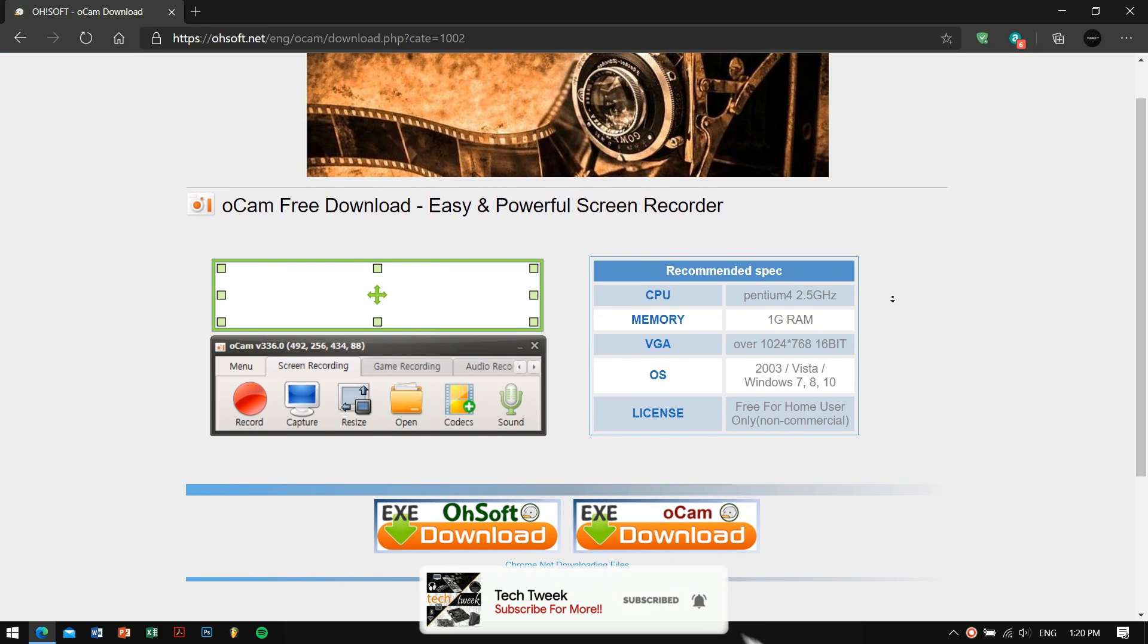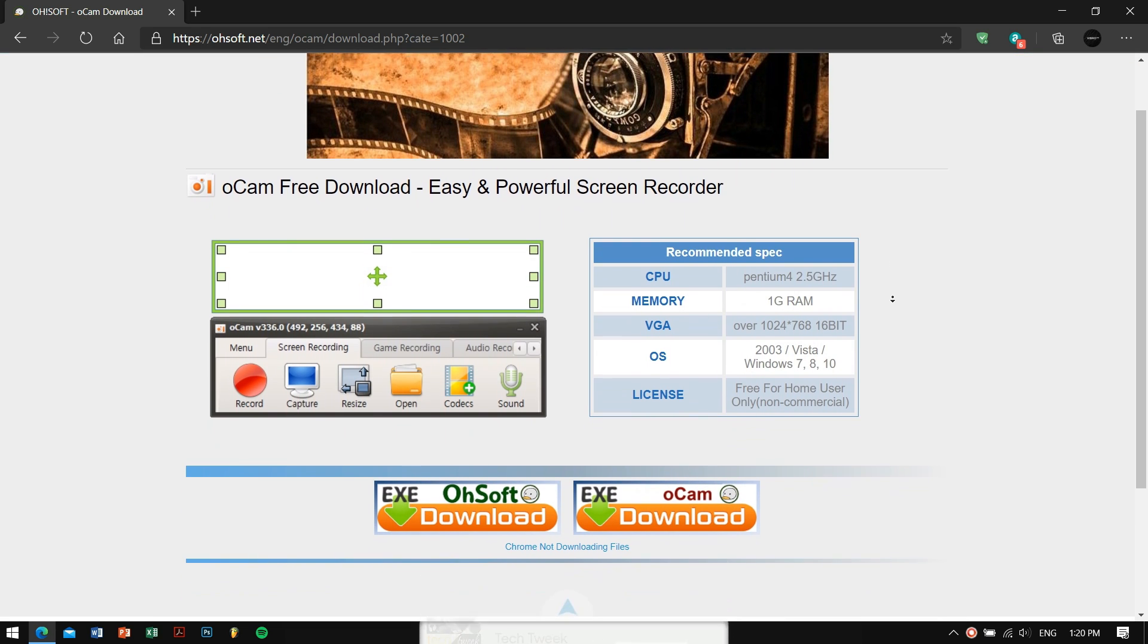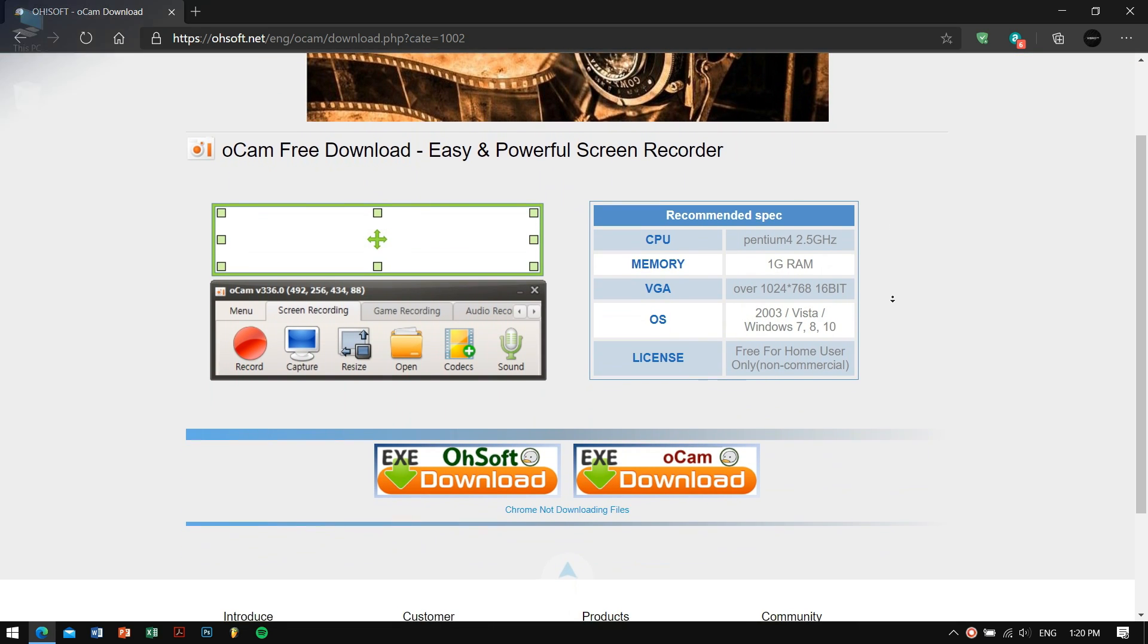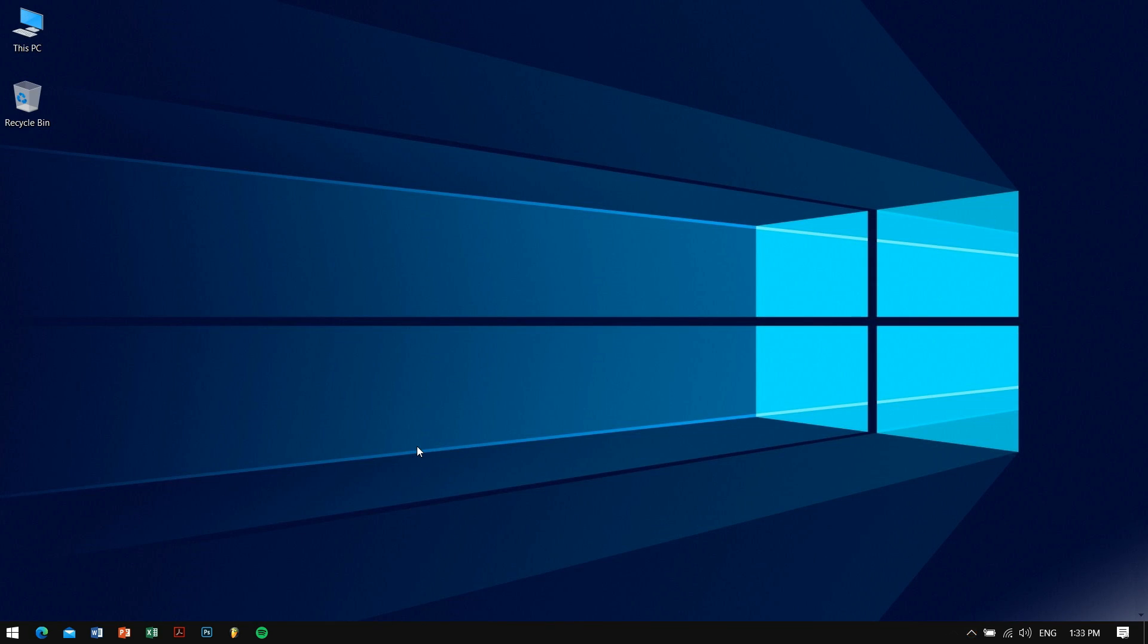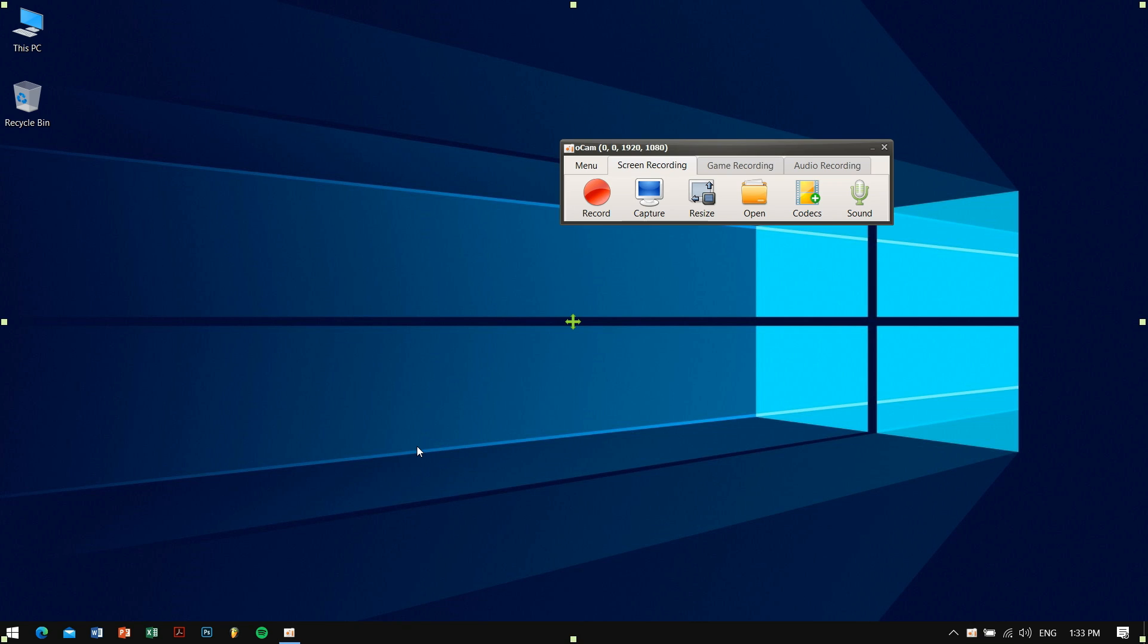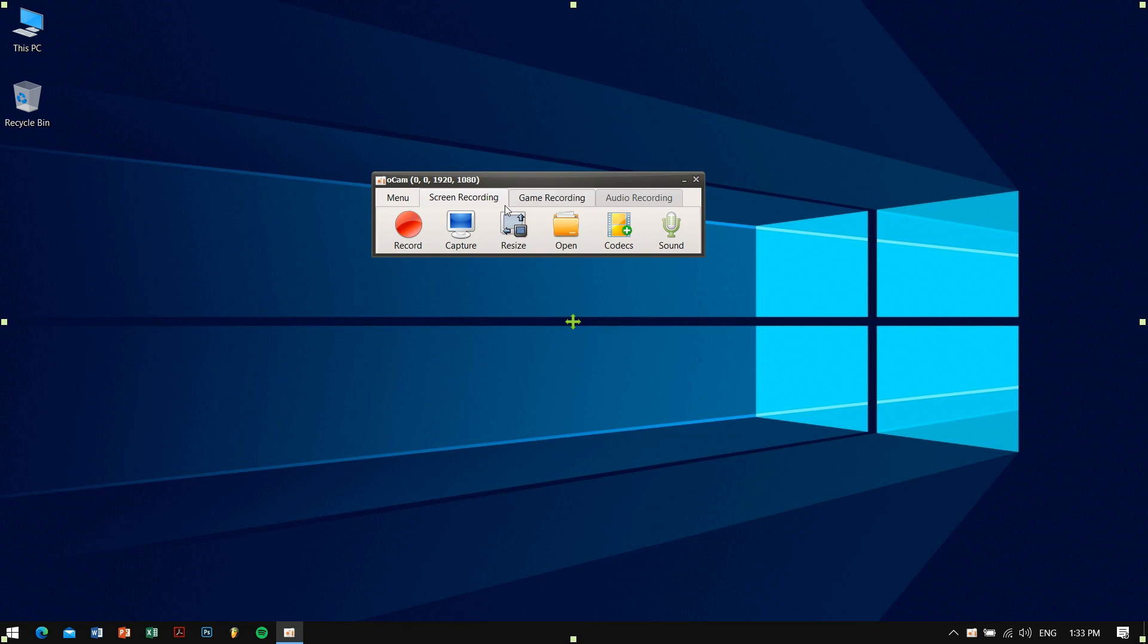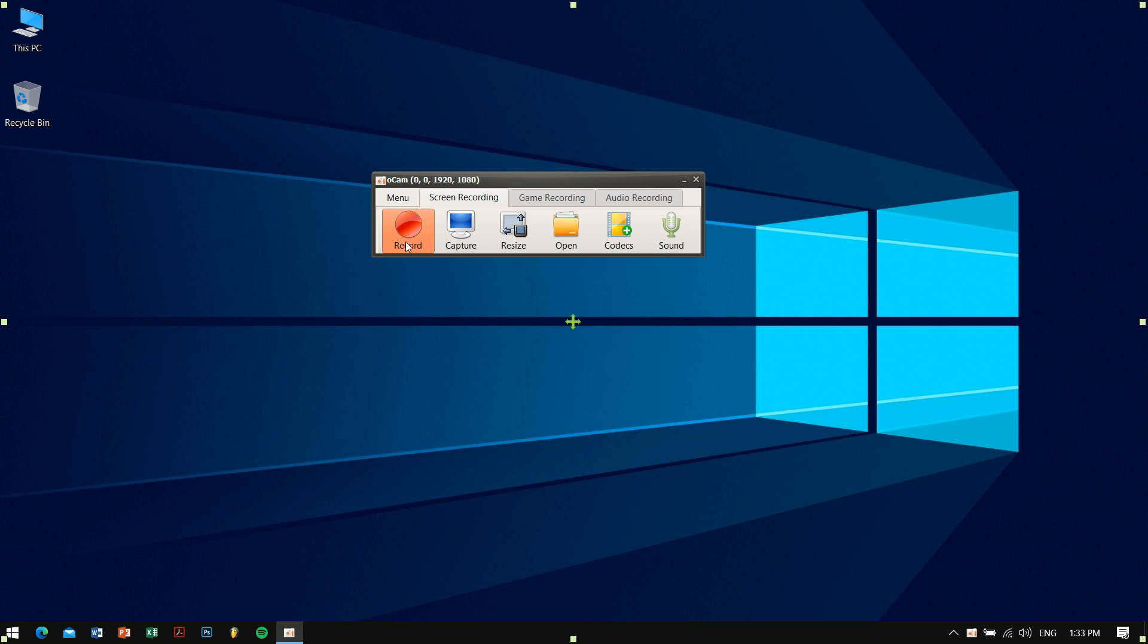Now let me tell you what it feels like to use oCam. At first, when you open up the application, you will be greeted by six big buttons which includes Record, Capture, Resize, Open, Codec, and Sound. So the first icon is the record button with a big red button. This button doesn't need any explanation because after pressing that button, the video just starts recording. It's pretty basic.